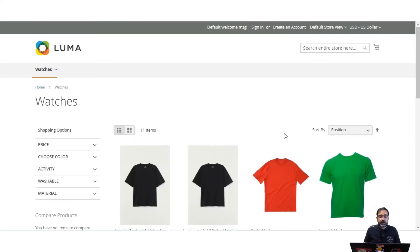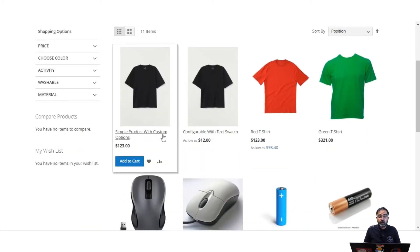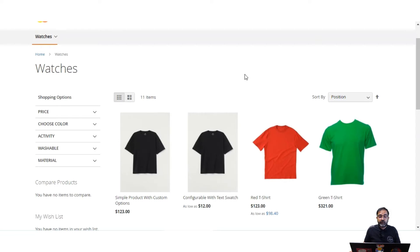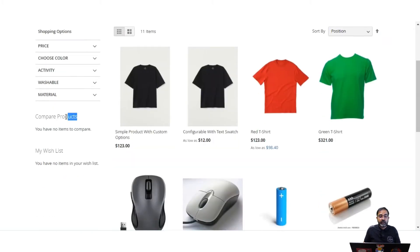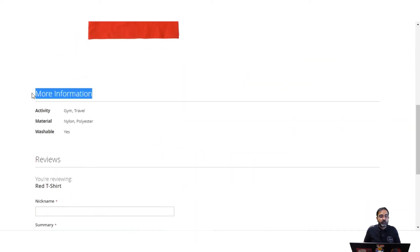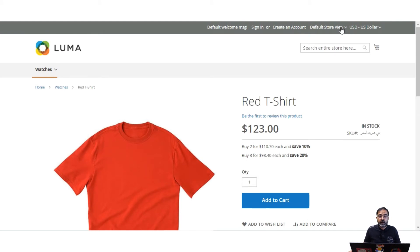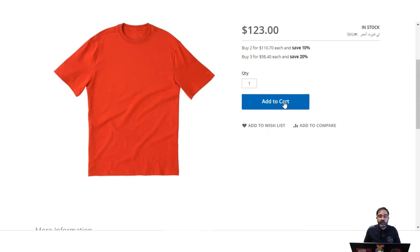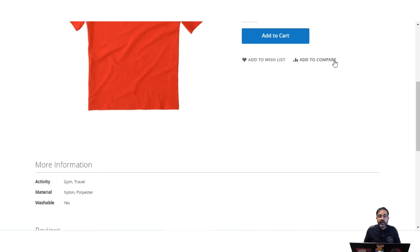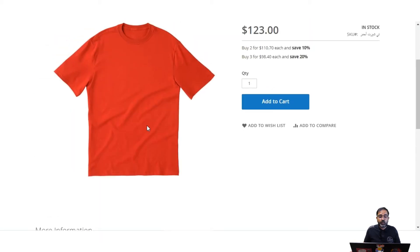If I go back to the watches category you can see we are on the default store view in English. Now note that for options that have the scope option available, only for those can we manually translate the content into a particular store view. For hard-coded things like Compare Products, My Wish List, or on the product page — Add to Cart, More Information, Reviews — to convert those you need to install a language pack. After installing the Arabic language pack, all of those elements including the Add to Cart button, Add to Wish List, Add to Compare, More Information, and Reviews would be changed into Arabic.